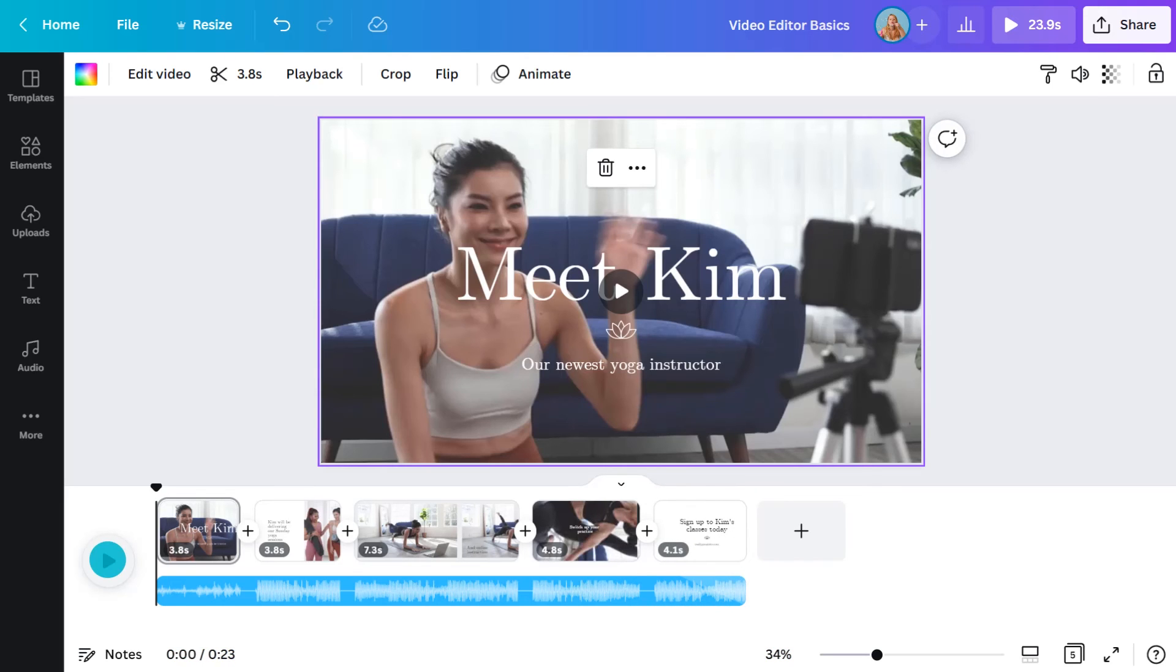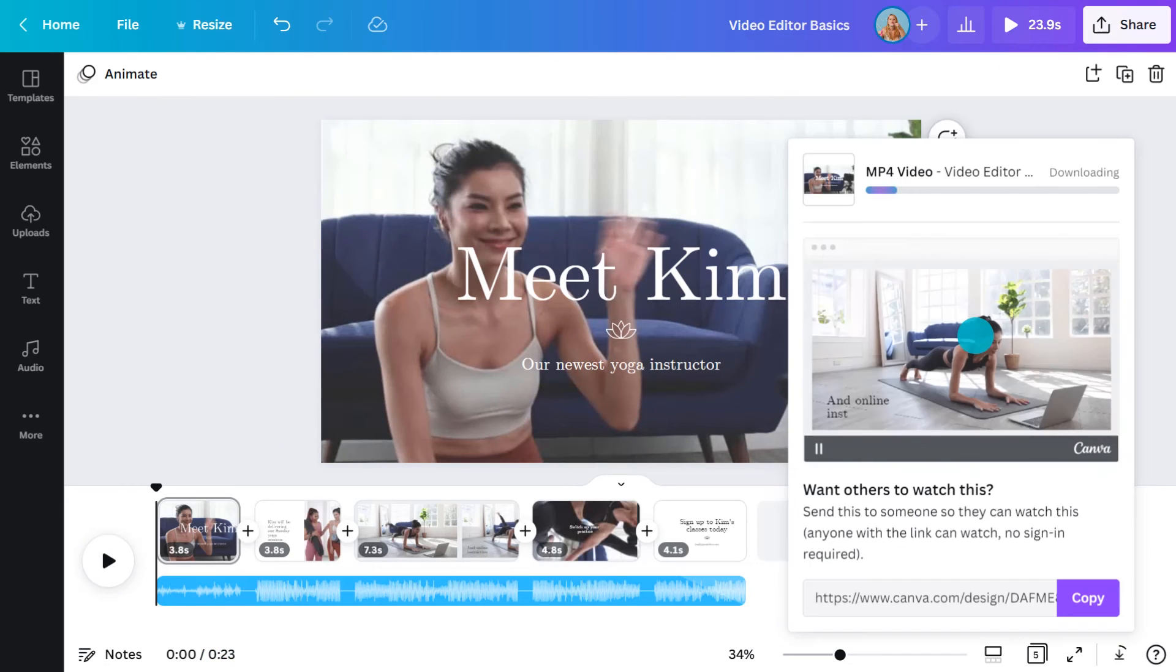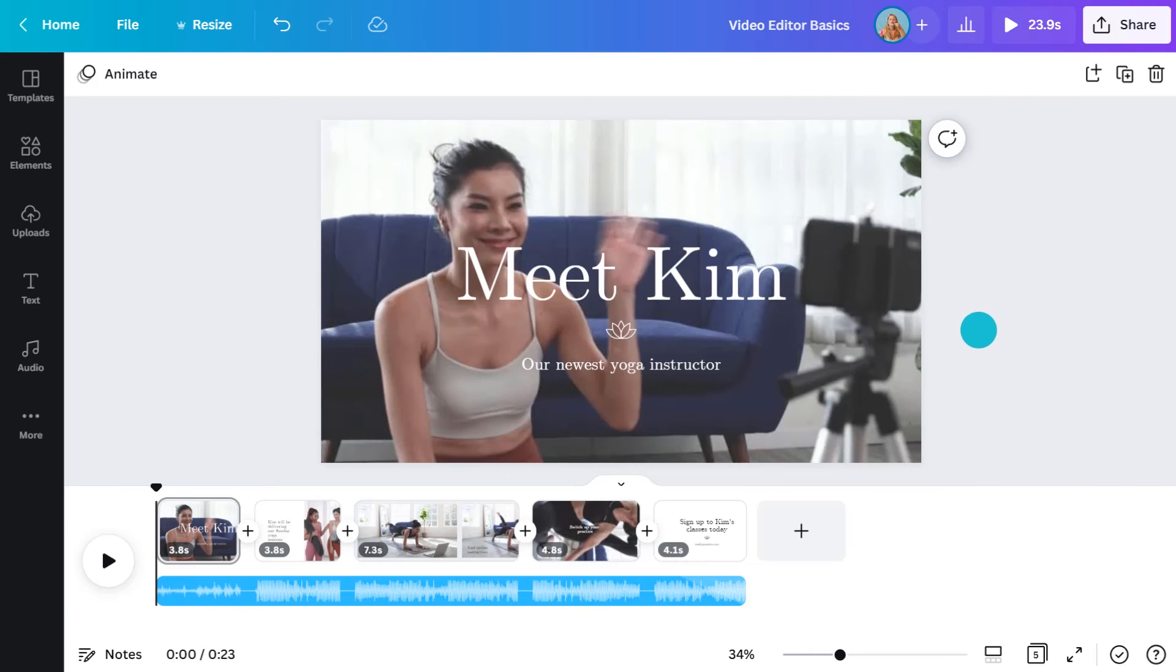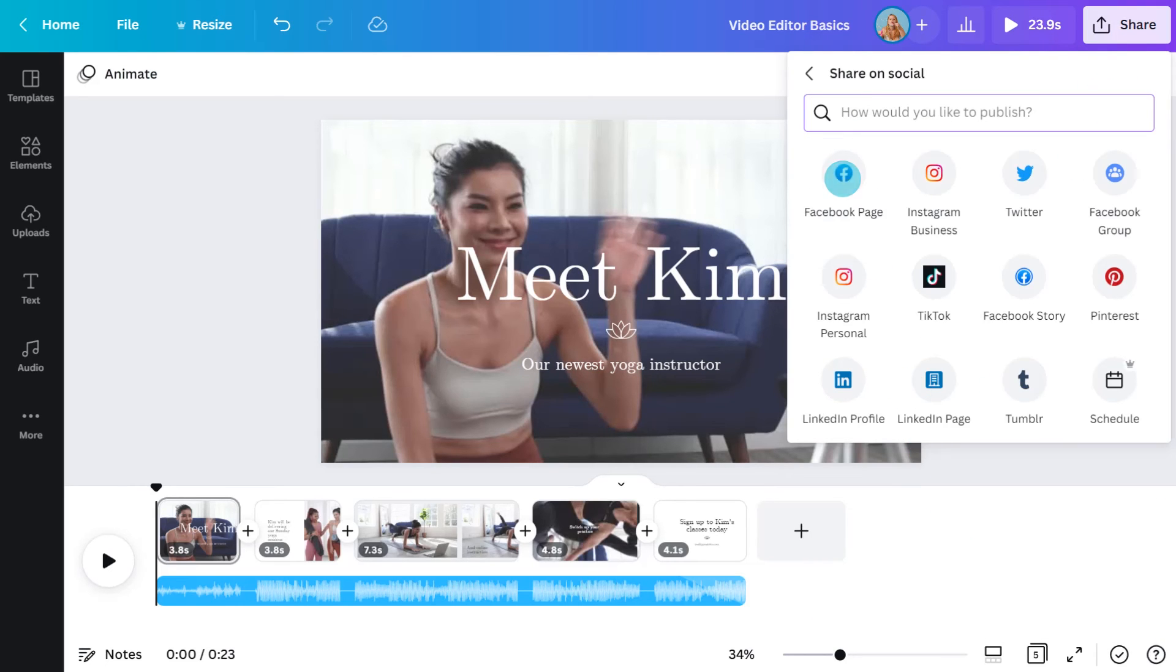That's looking good. Now all that's left to do is download it. I'll go to share then hit download. That way it'll save straight to the downloads folder on my computer. If I was making this video for my social media, I could instead upload it directly to any of my linked social accounts.